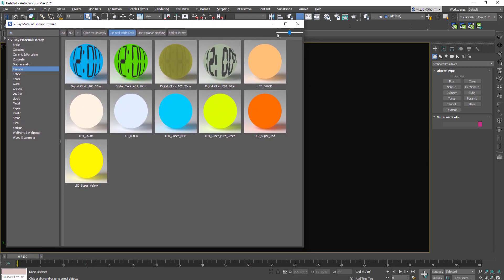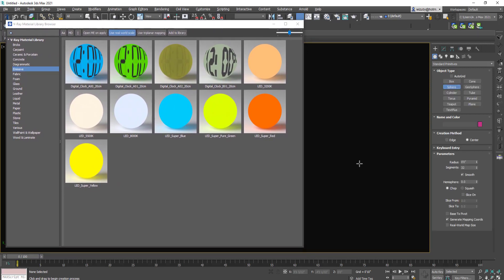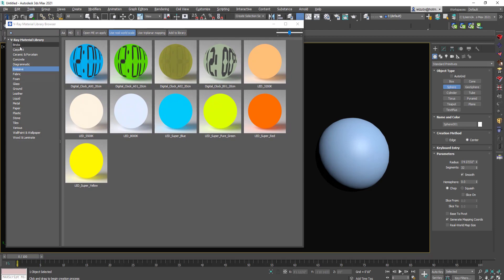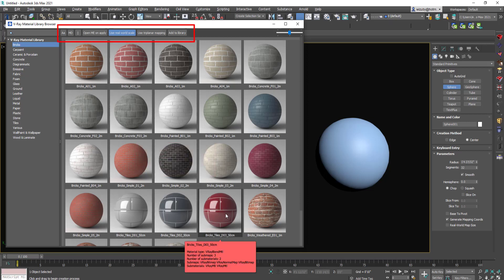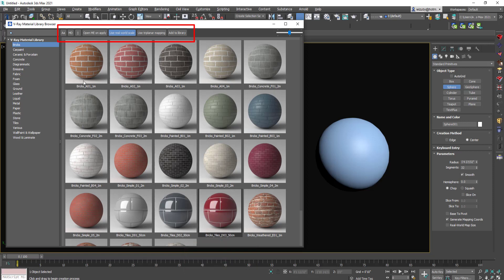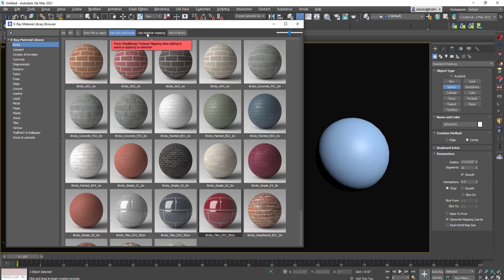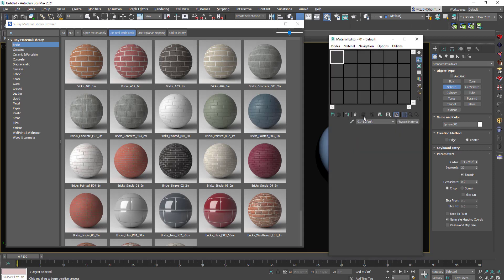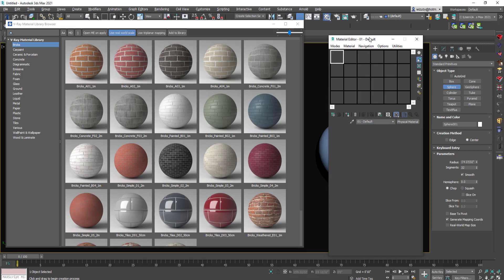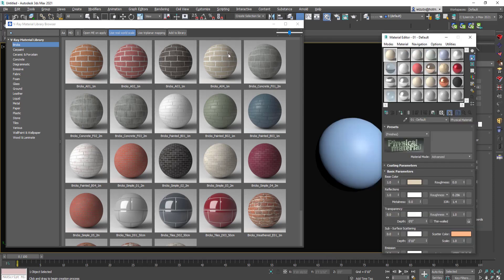There's not really much to using them. It's all categorized, so let's go to bricks and this ceramic tile. All you have to do is make sure you've got the right settings. These are filters to organize and sort them. Open material editor on apply, reuse real-world scale if you watch any of my videos, you know I always use real-world scale because you can update universally throughout your scene the size of the tiling. Use triplanar mapping and add to library.